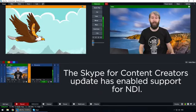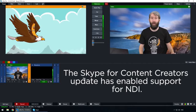Hi everyone, today in this video we're going to be looking at how to connect a Skype call into your live video productions for interviews and remote content. The most recent Skype update has made connecting Skype a whole lot easier. The Skype for Content Creators update has added NDI capabilities for the very first time, which means you can use NDI to input a Skype call into vMix and your live video production.